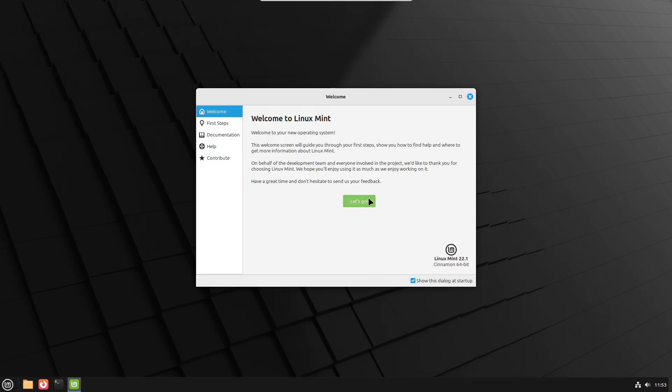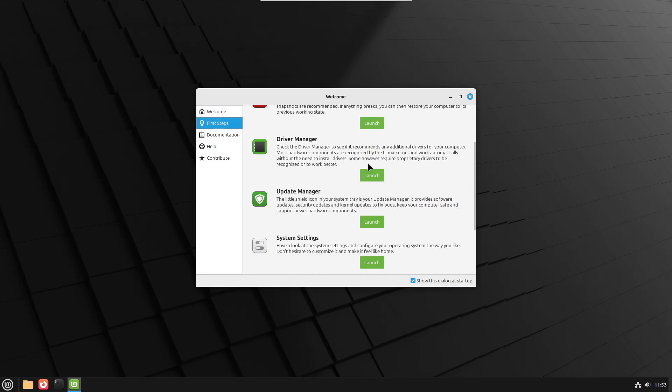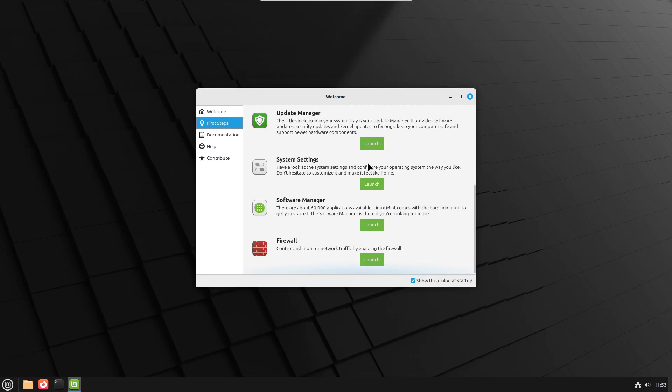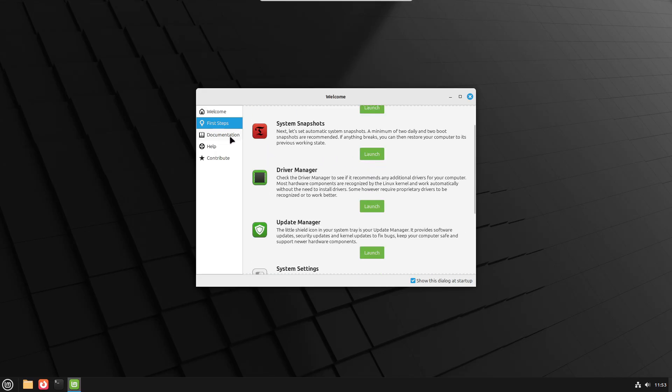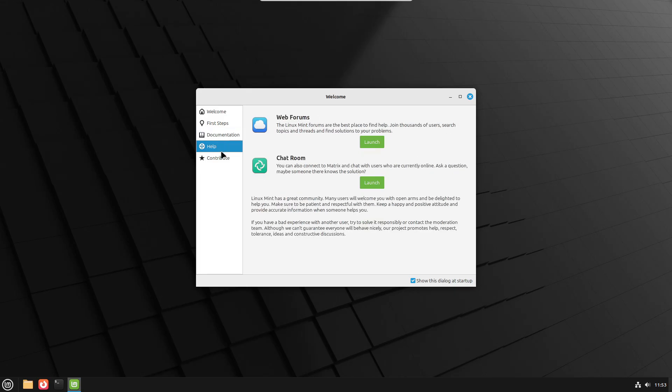Now, you might be wondering, what is Linux Mint? Why should you care? And most importantly, should you try it? Stick around, because I'll break it down in simple terms and help you decide if Linux Mint is right for you.